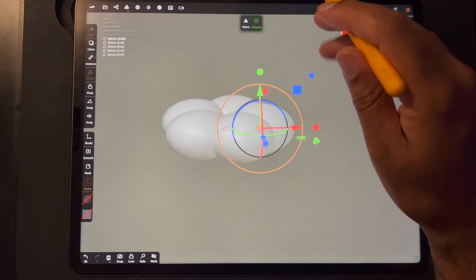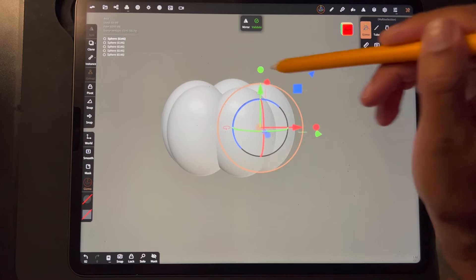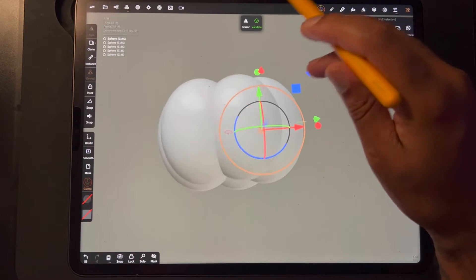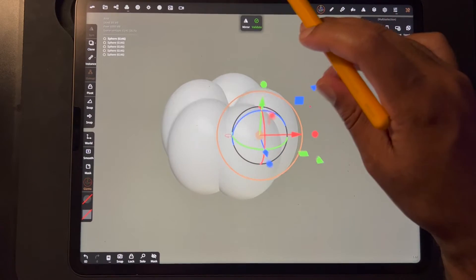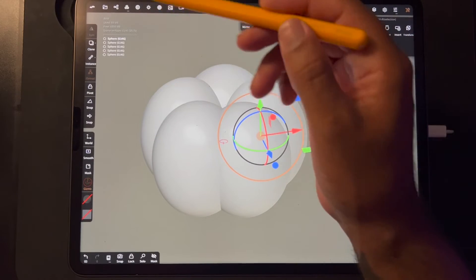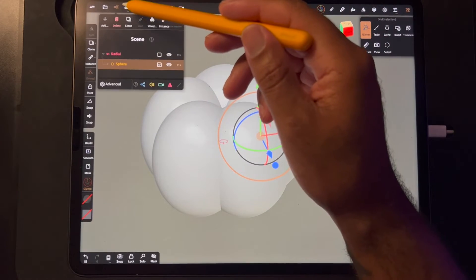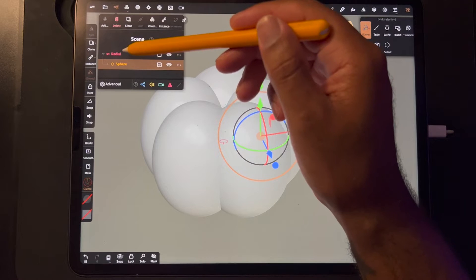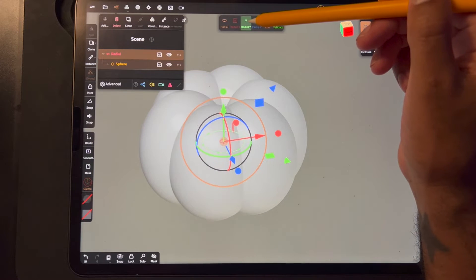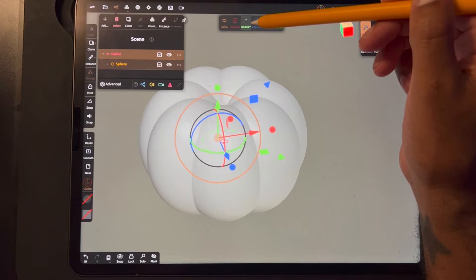If you want to make flowers or a pumpkin — I think I'm going to do a class with some cool jack-o-lanterns. And if you decide you need more, you can just go back to Radial. If you want six instead of five, or seven, then you can do that.